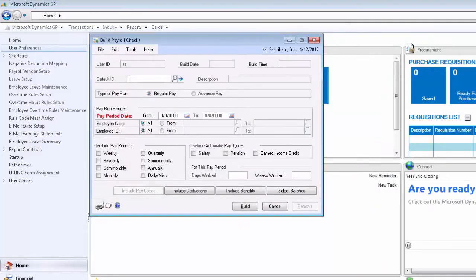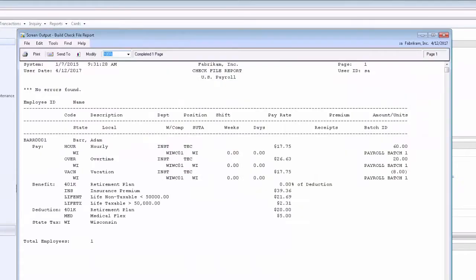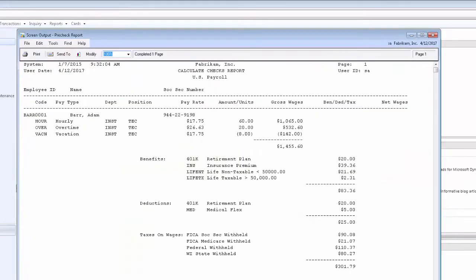Now we will proceed to the payroll process. We can see the negative eight hour payroll transaction on the bill check report. We can also see the negative transaction reflected on the calculate check report.